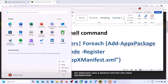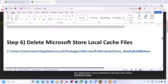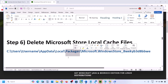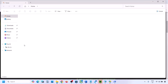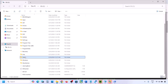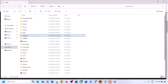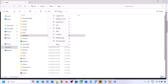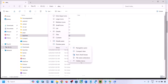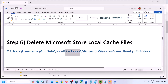The next step is to delete the Microsoft Store local cache file. Open File Explorer, go to C Drive, open the Users folder, open your username folder, then open the AppData folder. If you don't see AppData, click on View, select Show, and put a check on Hidden Items — then you should be able to see AppData.